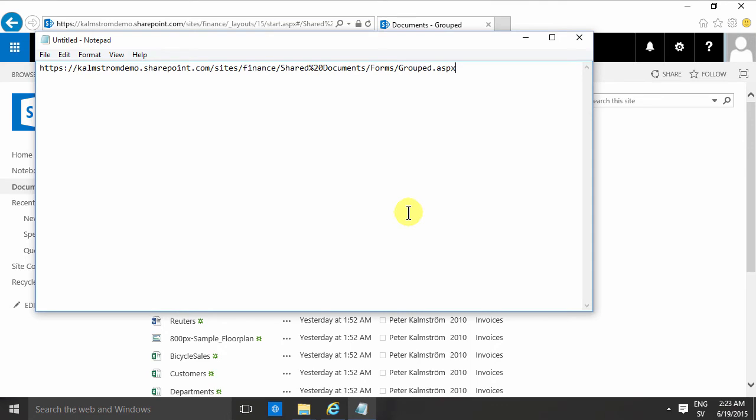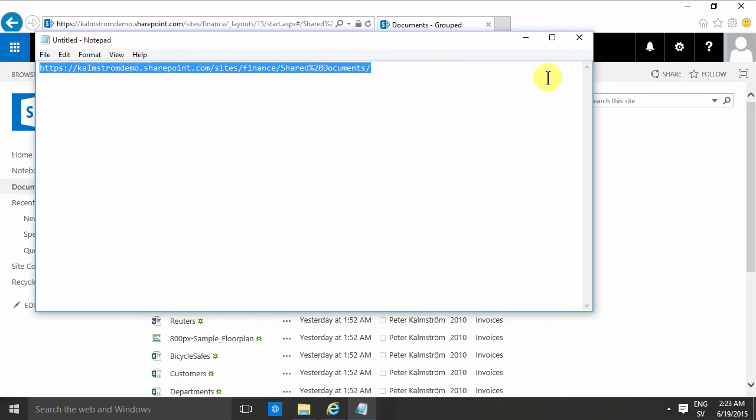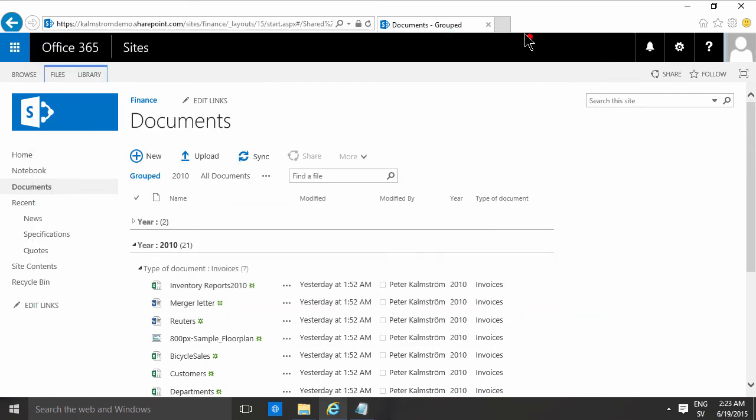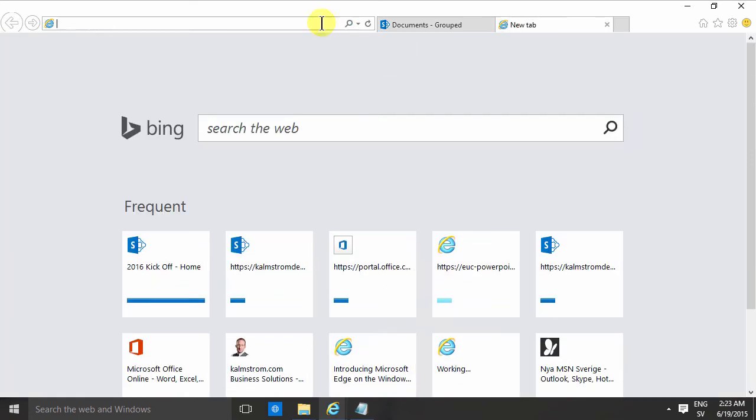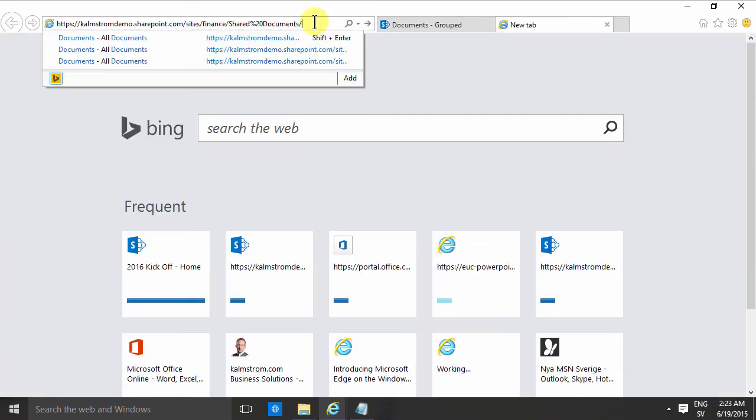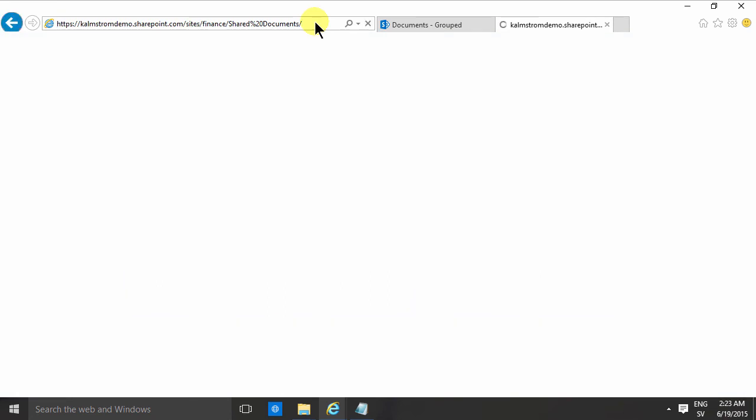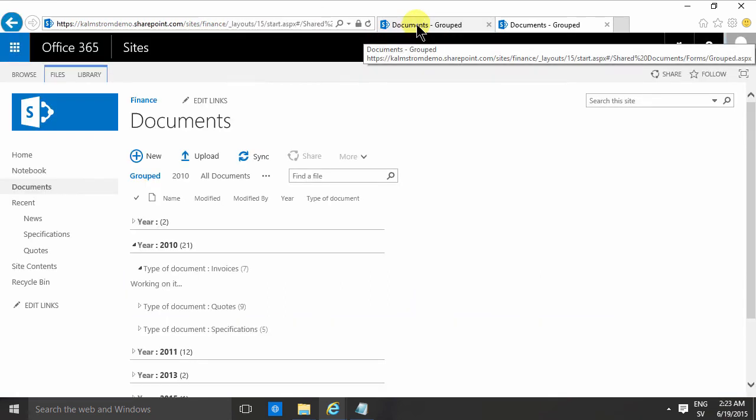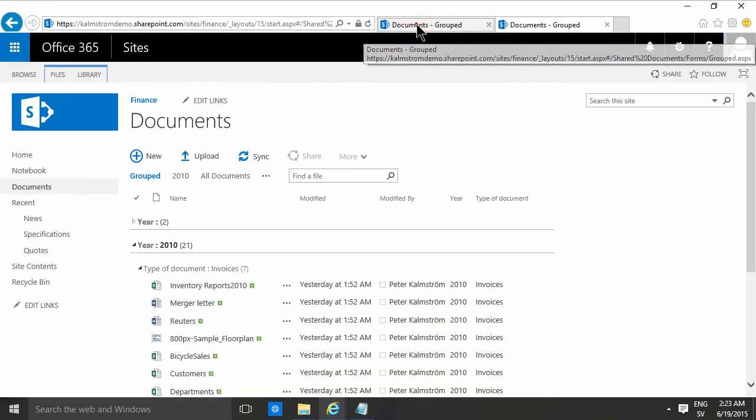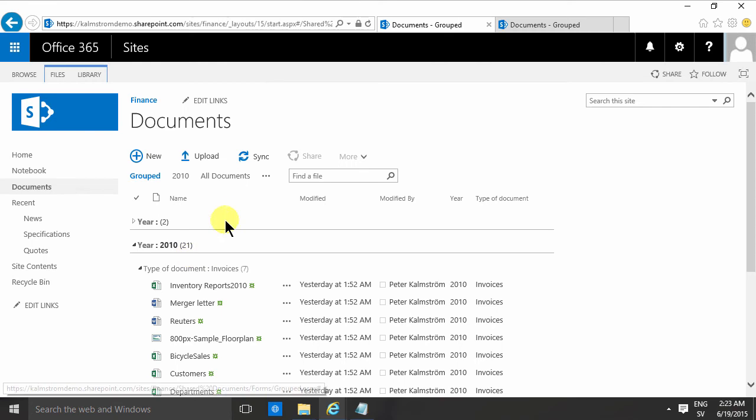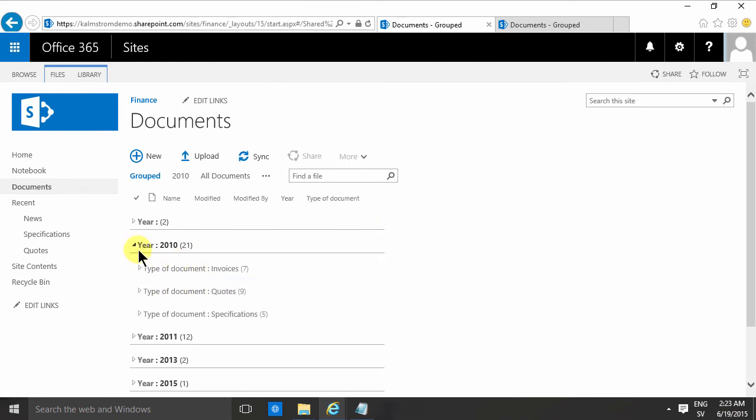There we go, that's the view. And as you see, if I take away that link now and just point to that link, that link will always take me to the default view of that document library. So the default view is an important thing.